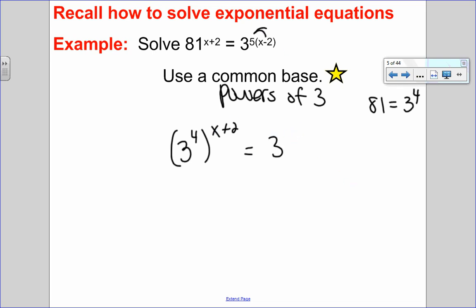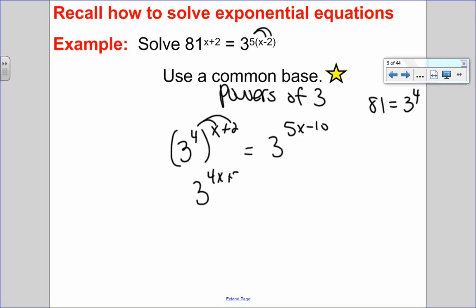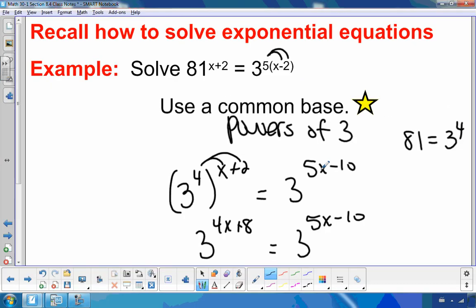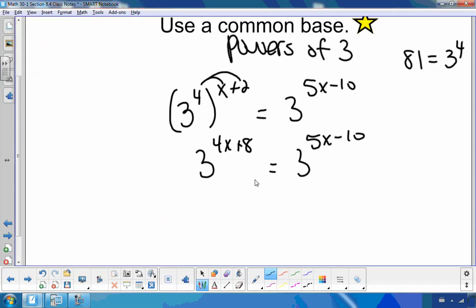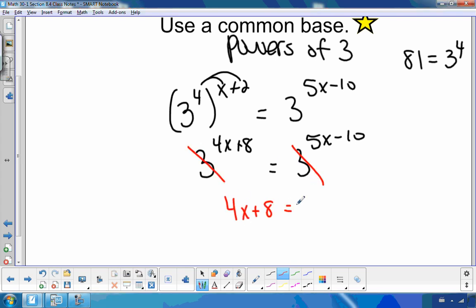I'll distribute the exponent inside the brackets, so I've got 3 to the 4x plus 8 equals 3 to the 5x minus 10. Now that I have a common base on both sides, I'm going to make like a wedding DJ and drop the base, making my exponents equal.